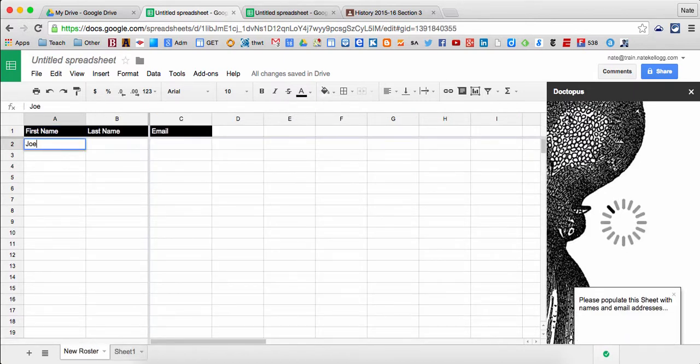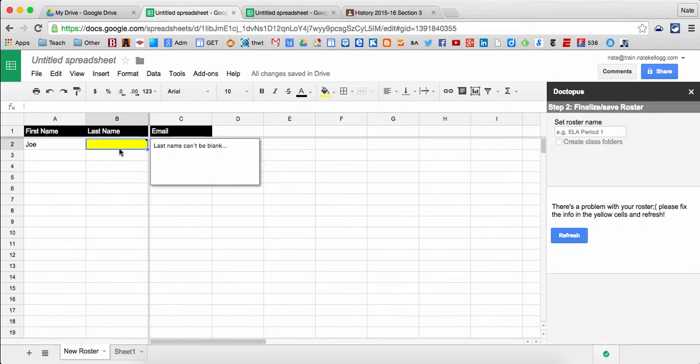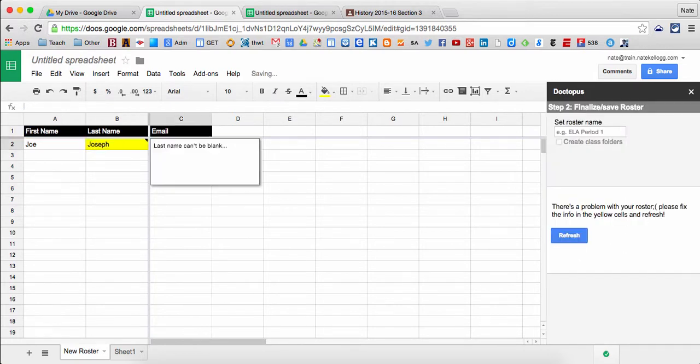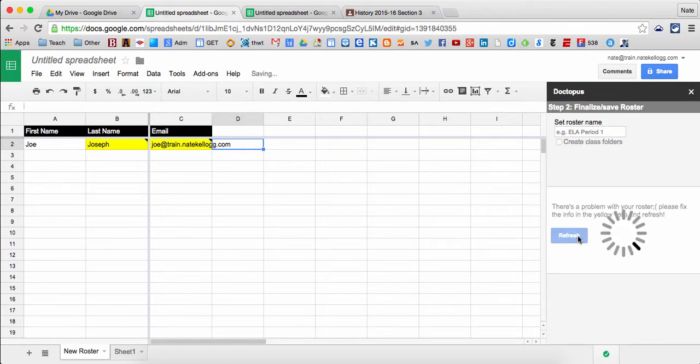So it's asking me to fill in the information for this student, and you can copy and paste this from a spreadsheet that you have of your students as well.